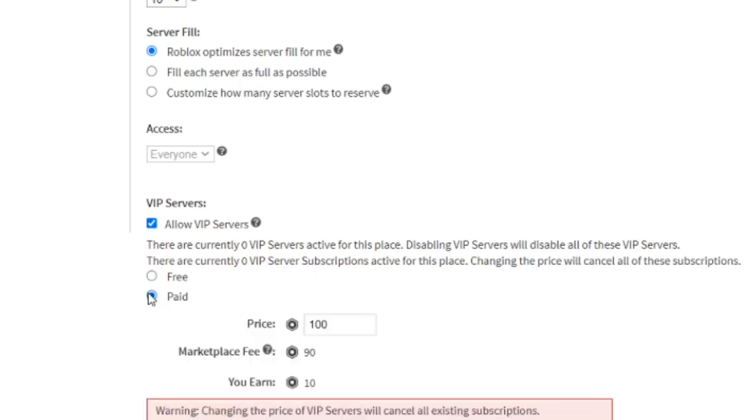But anyway, as you see, there's a paid option here, which used to be the only option. I think they added this today. I'm not 100% sure about that. Don't quote me on that. But I think they only added this free option today.